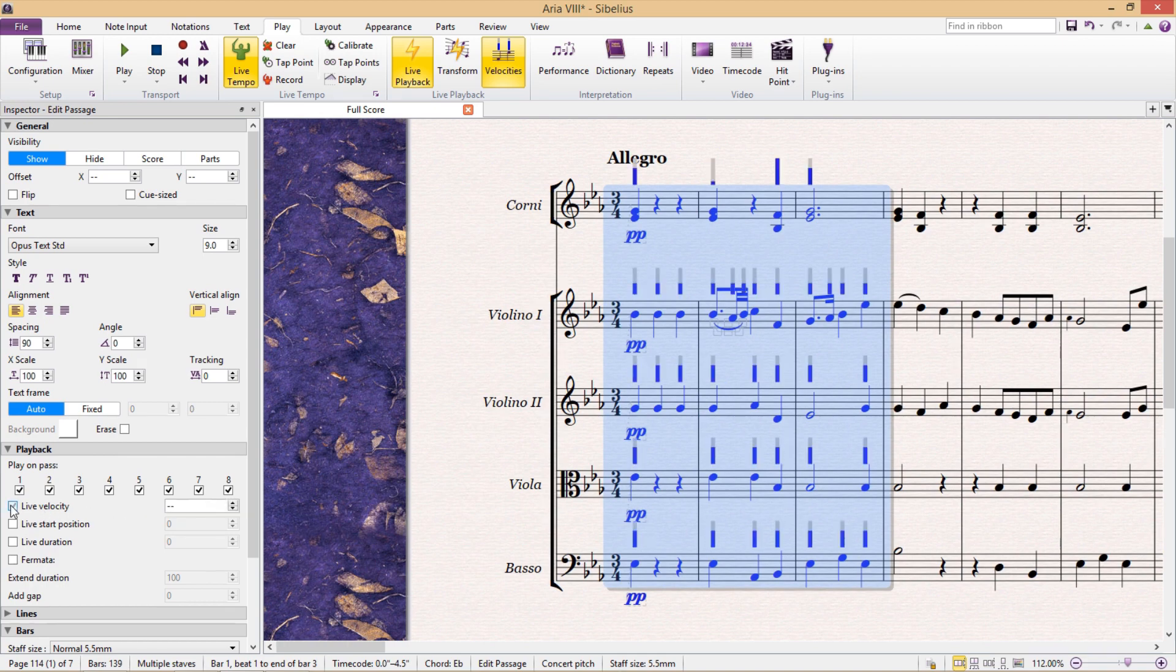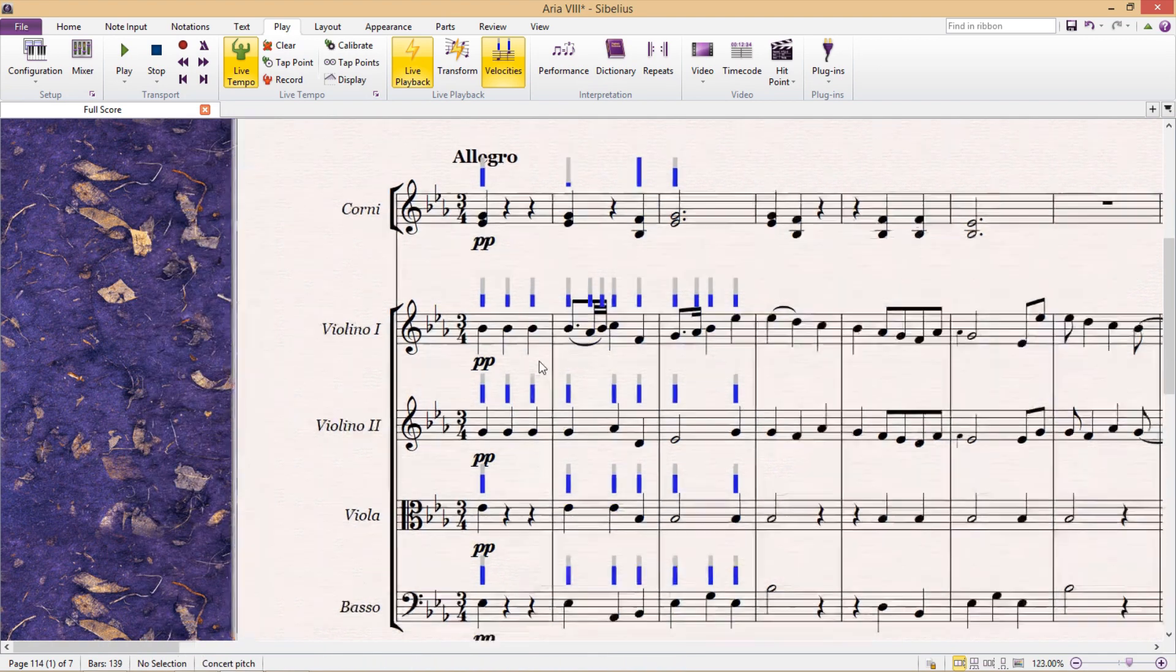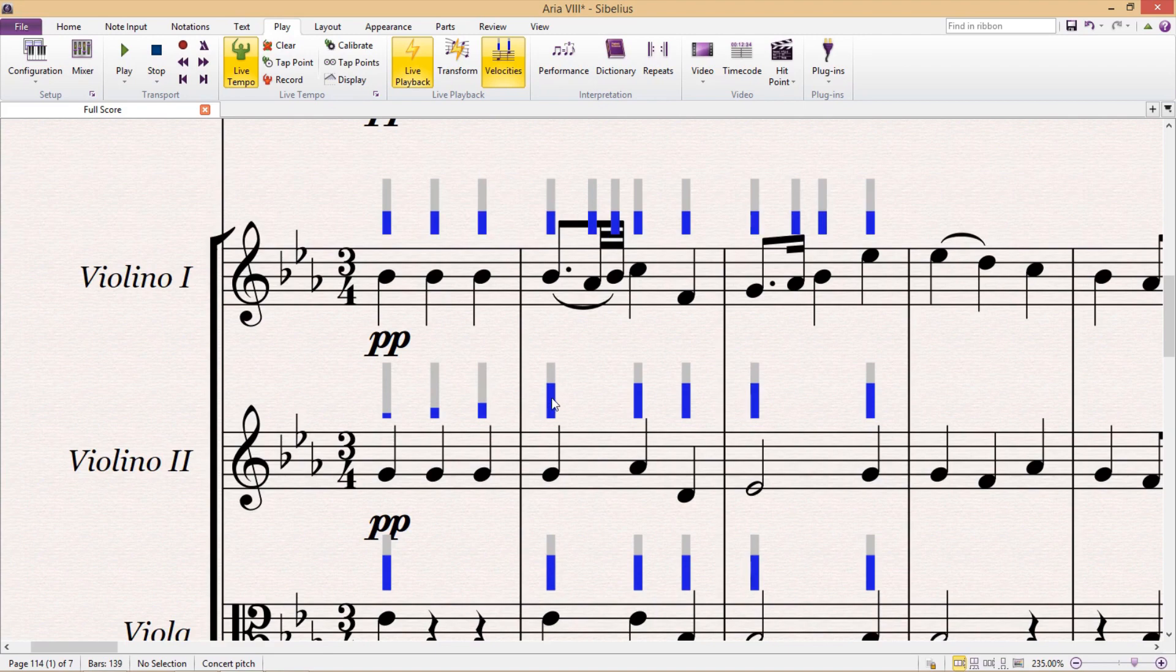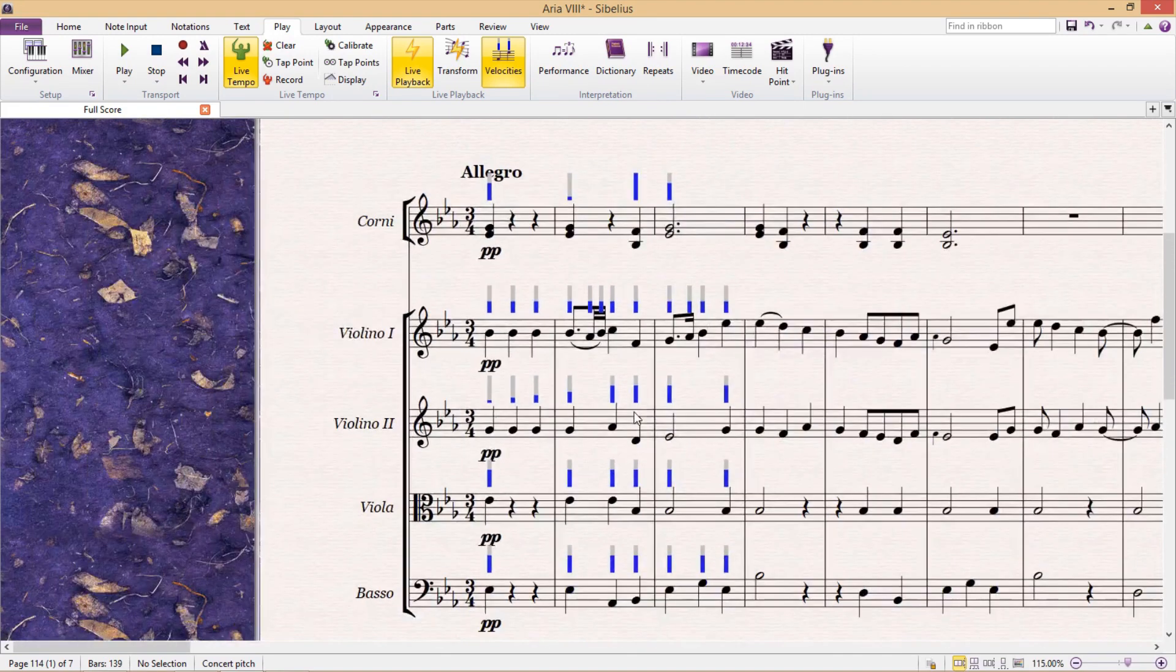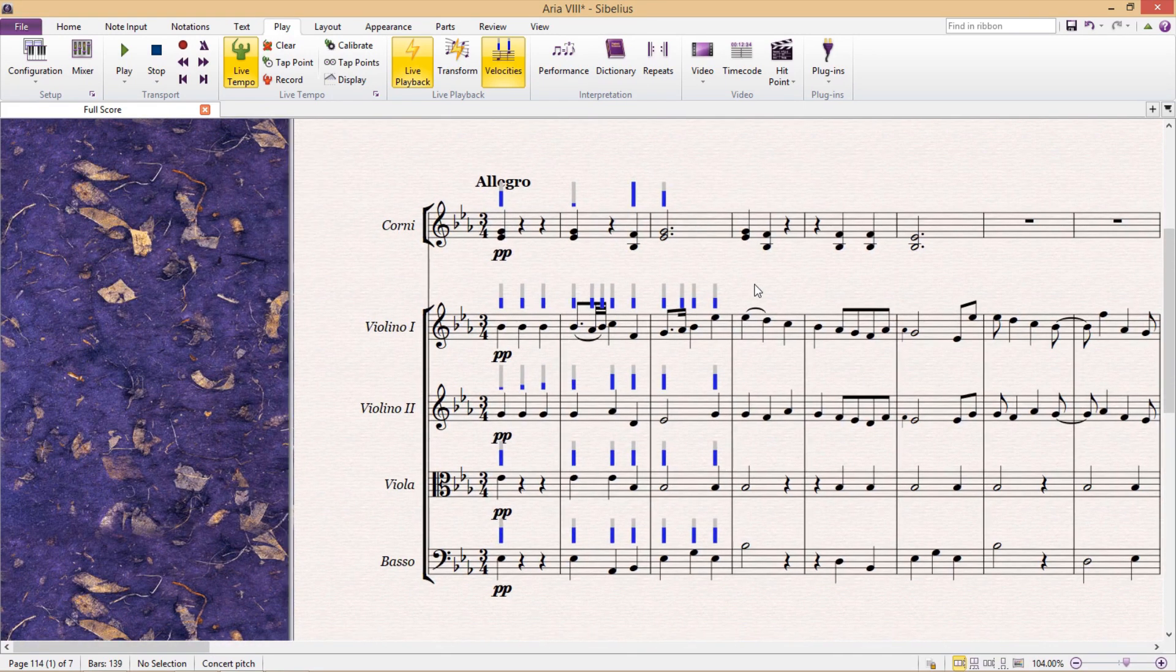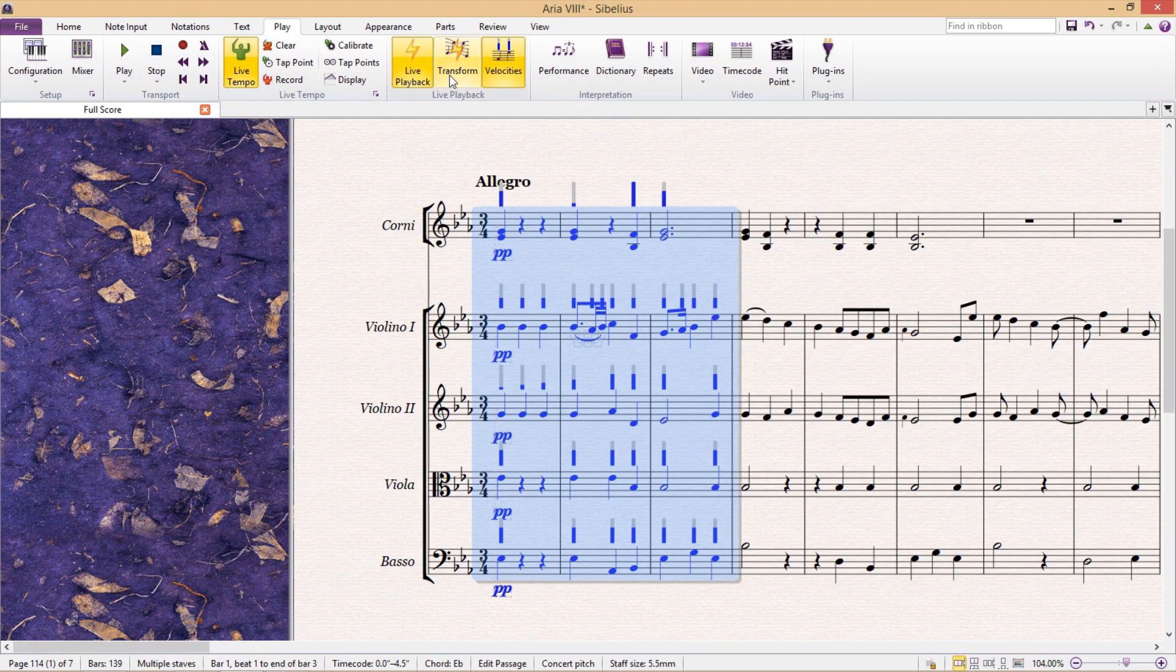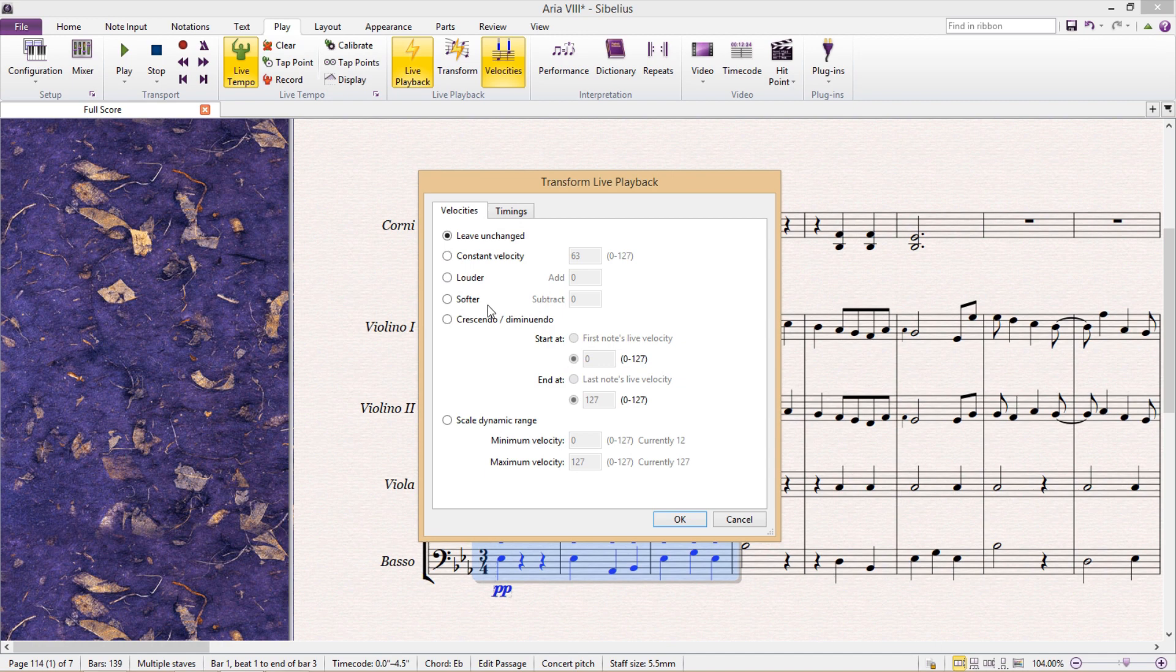But what about if I want to create a crescendo or diminuendo? I could, of course, build a crescendo by hand by going through and clicking on each tone's velocity level. But that's going to take a while, and the best way is to, in fact, use the transform button in our ribbon menu. And here we can change the velocity of our entire passage, or we can make it all louder or softer. But we can also create a crescendo or diminuendo.